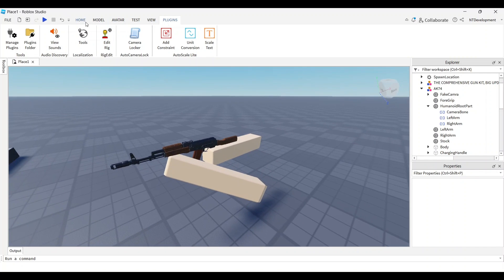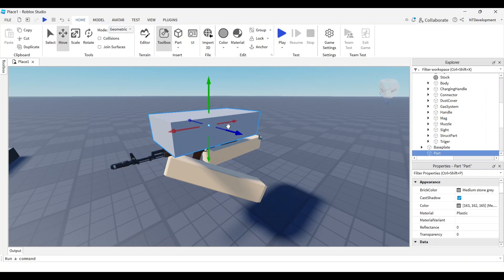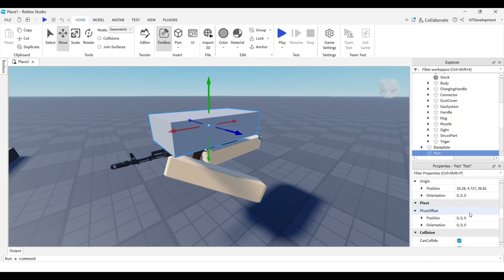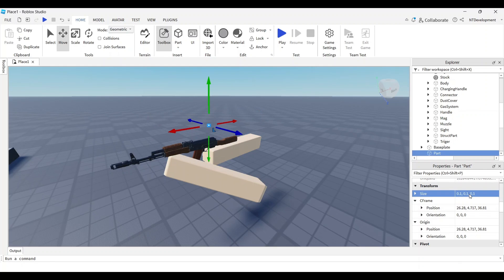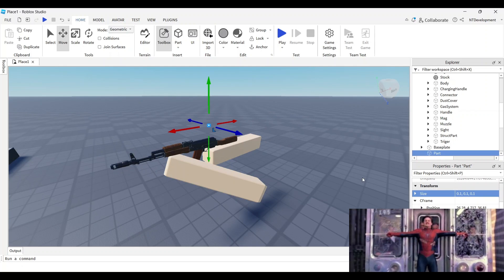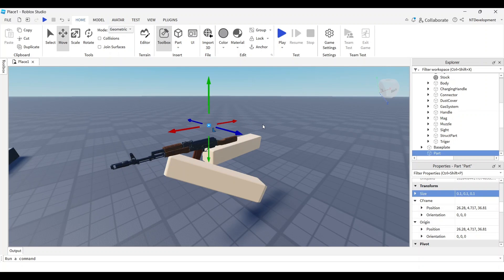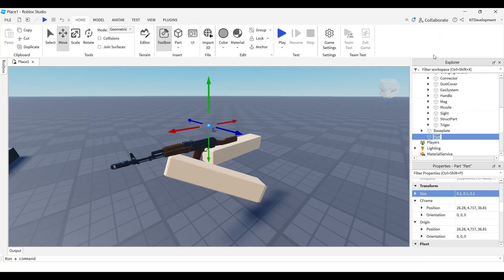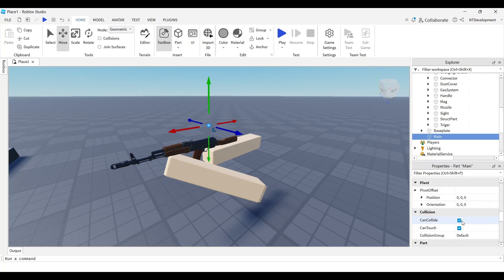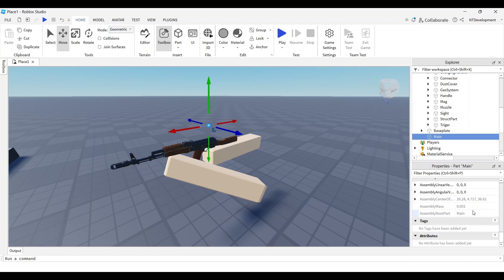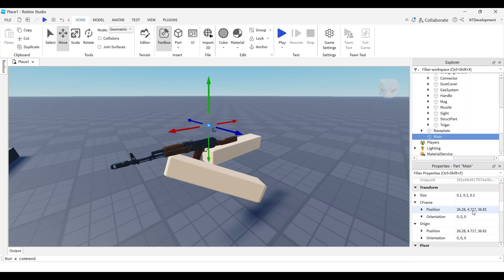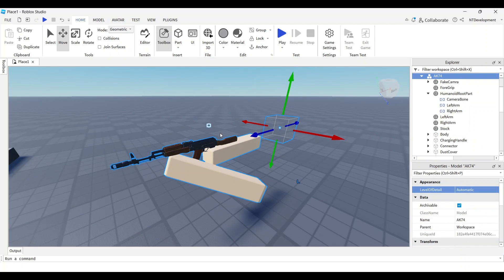Now we have to do one really important thing. I'll exit the editor and add a part, making it super small like 0.1 by 0.1 by 0.1. This will be the main part holding our whole gun together. I'll rename it to main, turn off can collide, make sure anchor is off, set transparency to one, and ensure it doesn't cast a shadow.